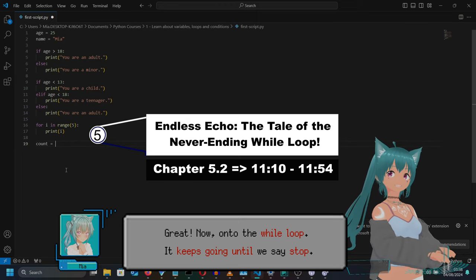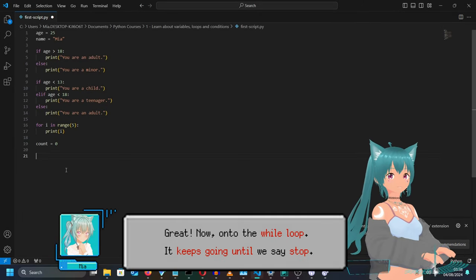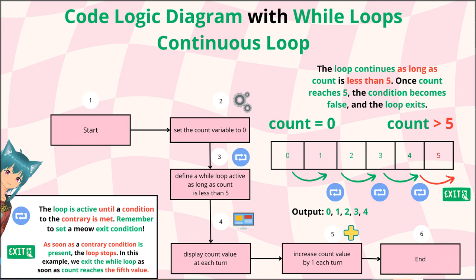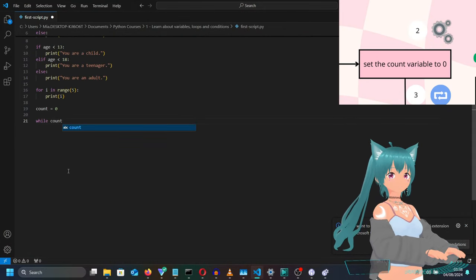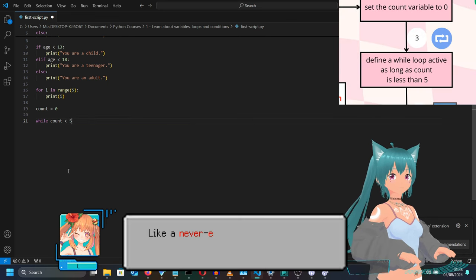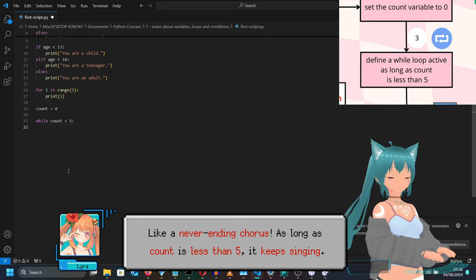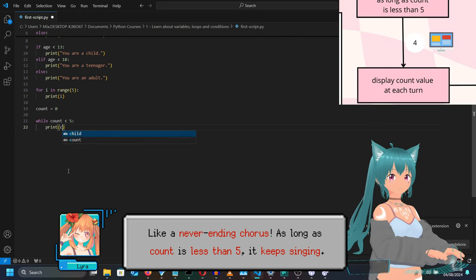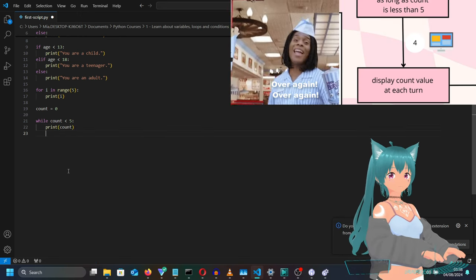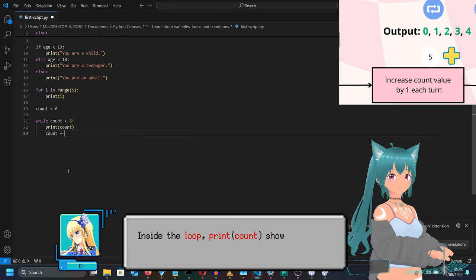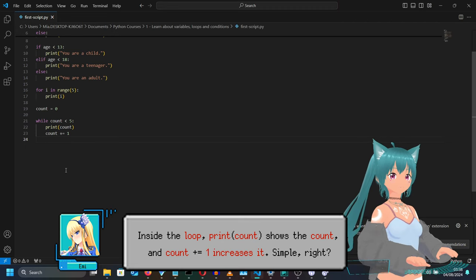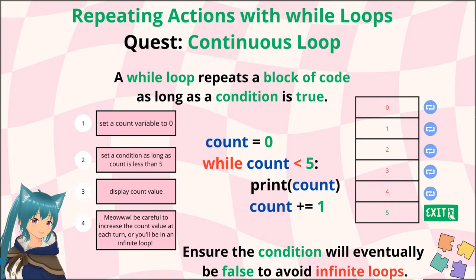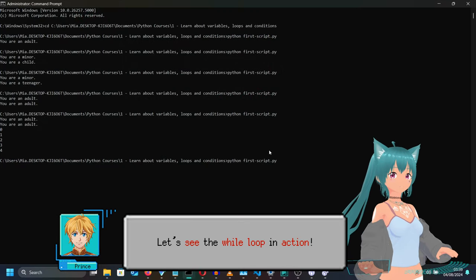Now on to the while loop — it keeps going until we say stop, like a never-ending chorus. As long as count is less than five, it keeps going. Inside the loop, print count shows the count, and 'count += 1' increases it. Simple, right? And if it goes on too long, do we throw tomatoes? Let's see the while loop in action.